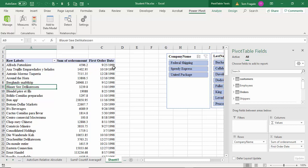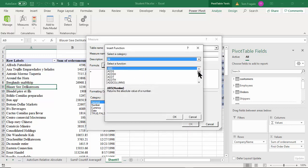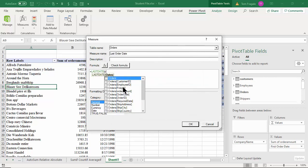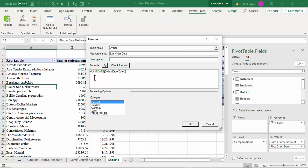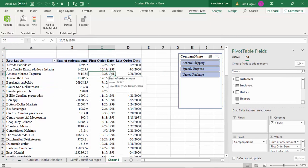Now it shows the earliest order date for each different customer, and each one is a little bit different. Let's do that again — it's called a Measure. I'll pick on Measure on the Power Pivot window, then New Measure. This time I'll call it 'Last Order Date'. I'll pick the fx again — find the function called Last Date — type 'L' for the order fields and use Order Date. I'll make that the date format with the US date format.